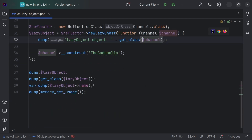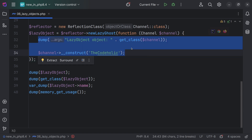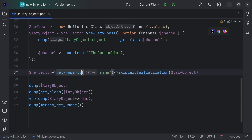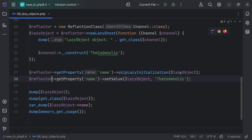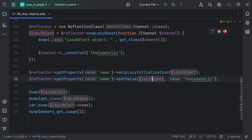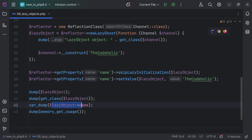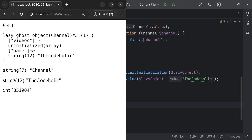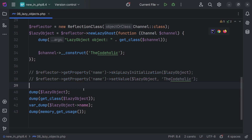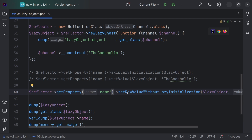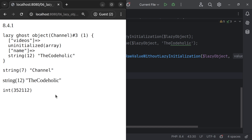However, there may be cases when you want to set a name and read that name without triggering the full lazy initialization — without loading all the videos. For this, on the reflector we're going to call getProperty for the name, then call skipLazyInitialization giving the object, and then call setValue on the property with the object and the value. So with one line we are skipping the initialization, with the second line we are setting the value — after which if we try to access the name it is going to be super fast, not creating the actual object. We see the result immediately and memory used is much less, videos are not actually loaded. There is a one-line equivalent using ReflectorGetPropertyForName and setRawValueWithoutLazyInitialization — this does the exact same thing. We refresh it, it is immediate, and the result is unchanged.